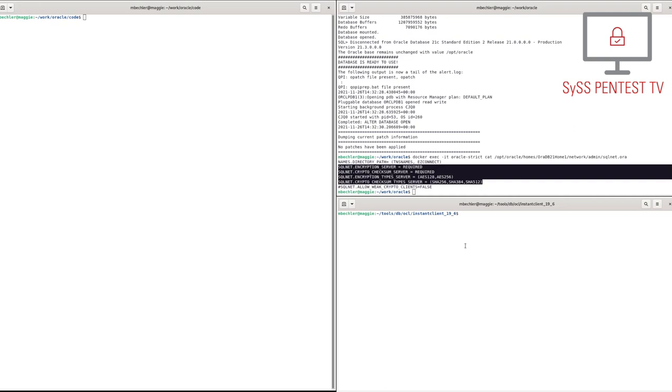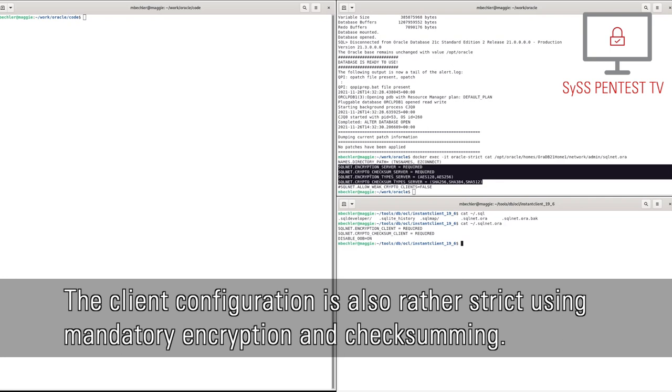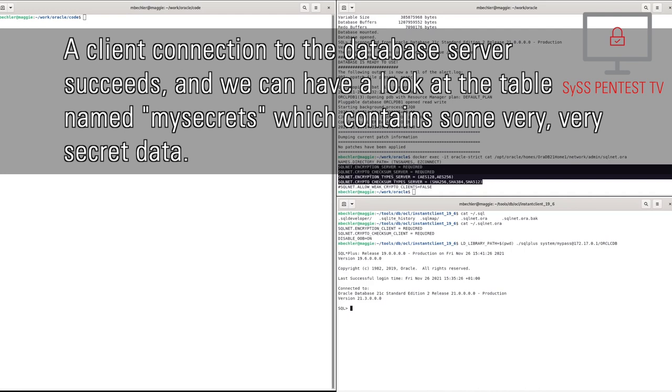The client configuration is also rather strict, using mandatory encryption and checksumming. A client connection to the database server succeeds, and we can have a look at the table named MySecrets, which contains some very, very secret data.